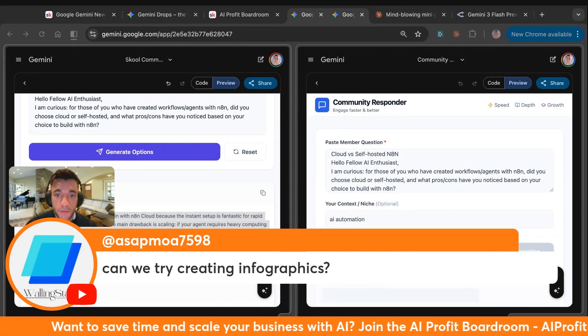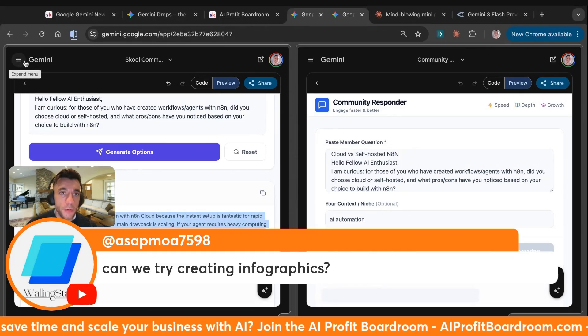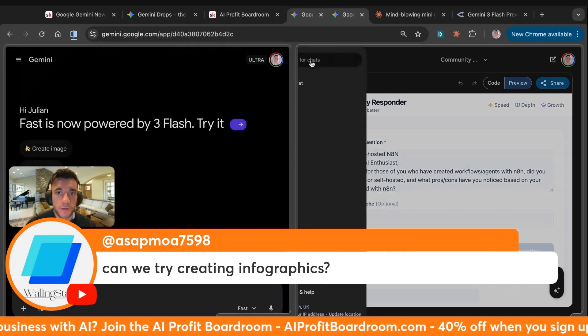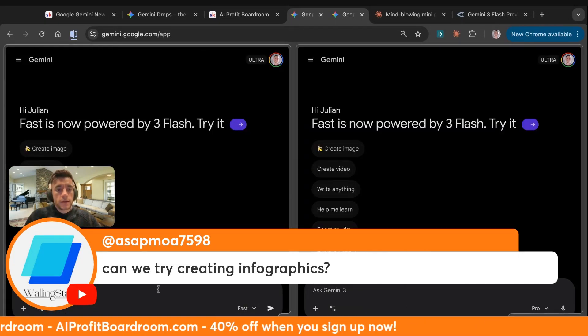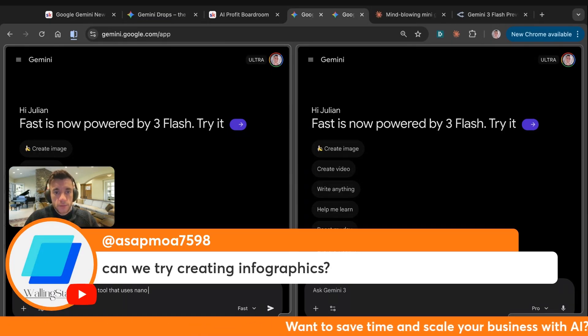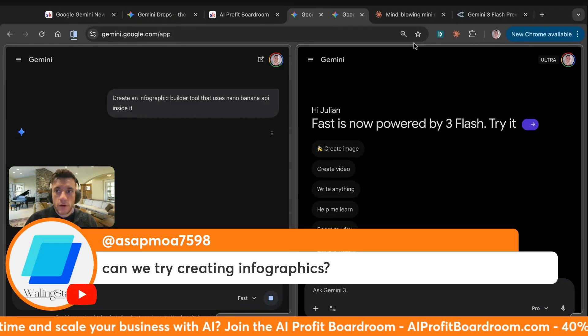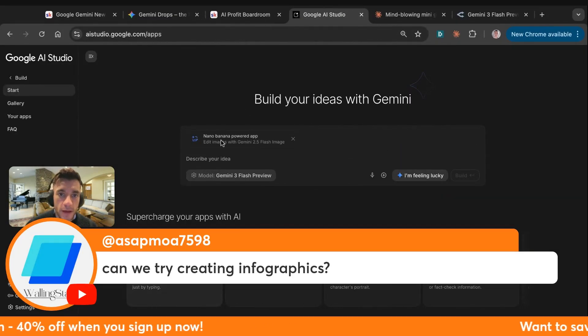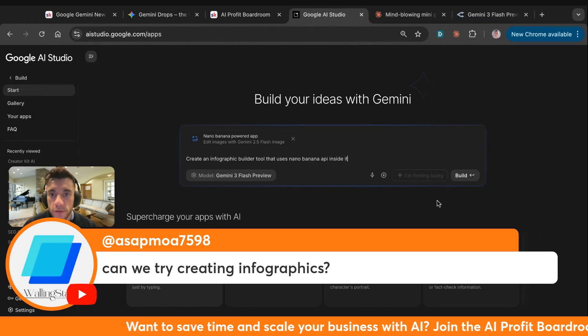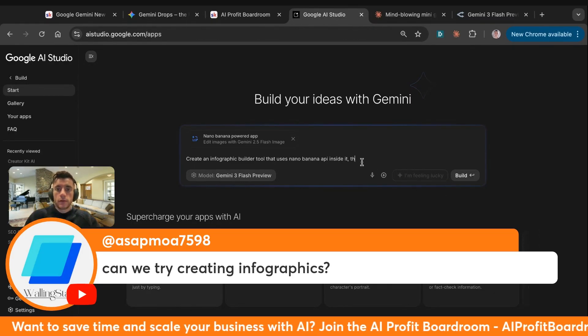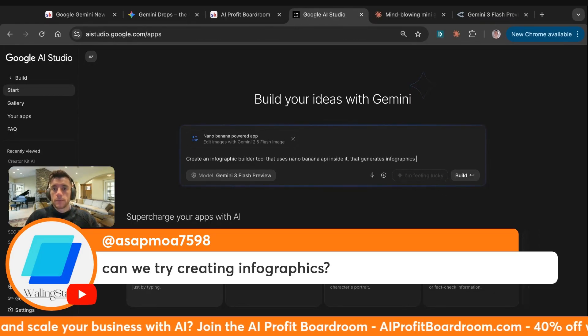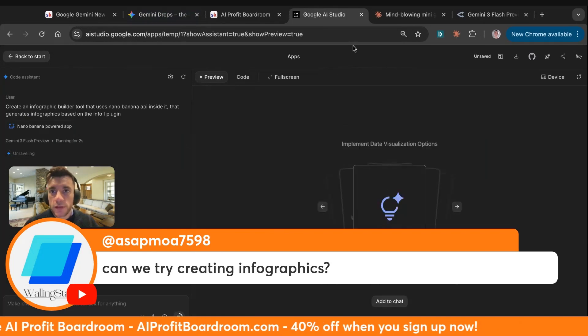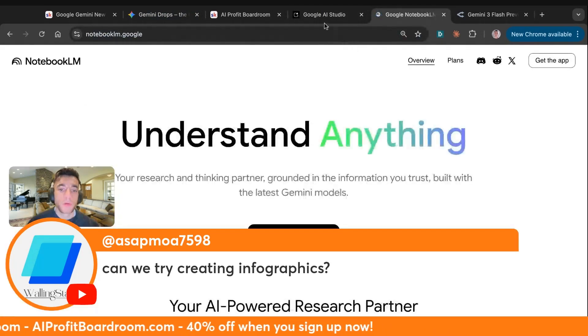Can we try creating some infographics? Absolutely. What we'll actually do is create an infographic builder. We're going to say create an infographic builder tool that uses nano banana API inside it. If that doesn't work, I'm actually going to go over here. What we're going to actually do is do that inside AI studio. We can use flash preview as code. Create an infographic builder that uses nano banana API inside it that generates infographics based on the info plugin.